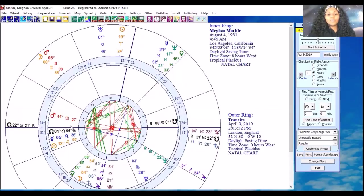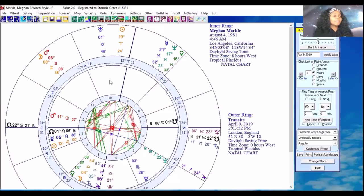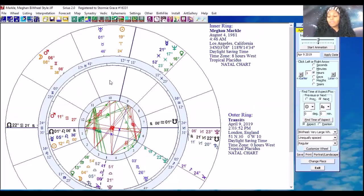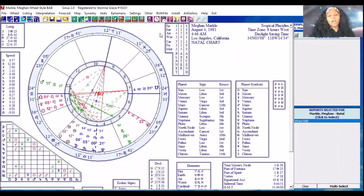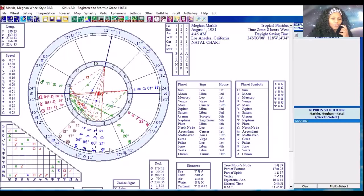If you don't have a program to pull up a bi-wheel like this, you have a couple of options. One, you can pull up a free transit report — most places online have them — where you can see where the current planets are and what they're interacting with in your chart. So if you ask where is the full moon in Libra at 29 degrees happening in your chart, you'd be able to tell. If you're equally lost with that, you can still use your chart: grab it, look for your Libra energy, and look for 29 degrees. In Meghan's case, that would be activating her fourth house.